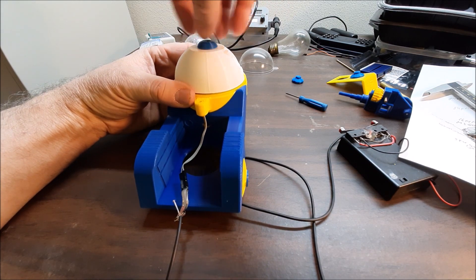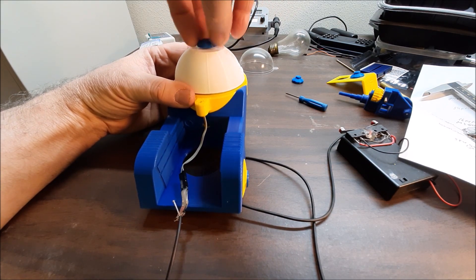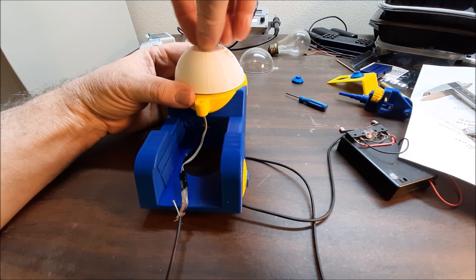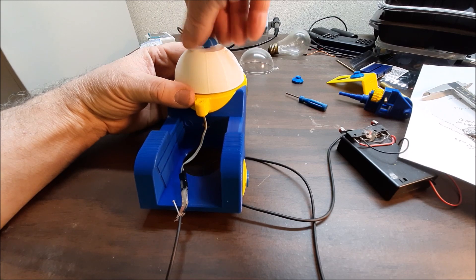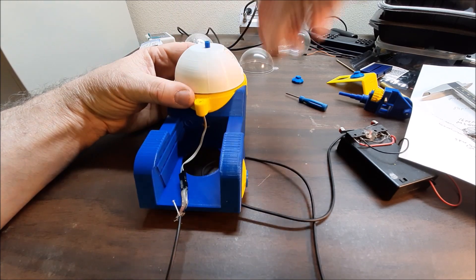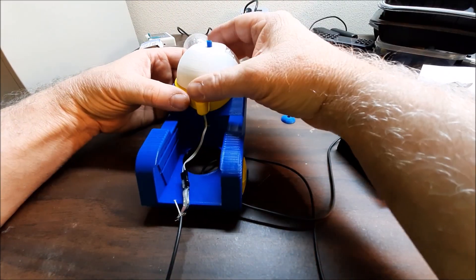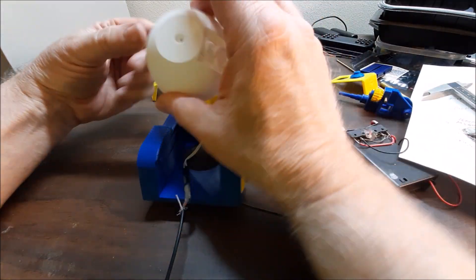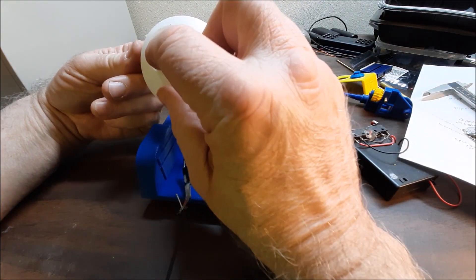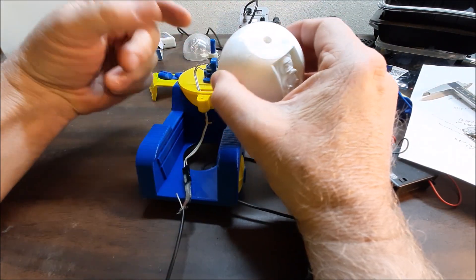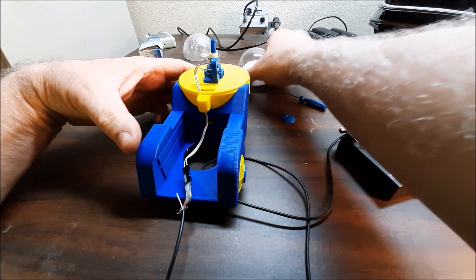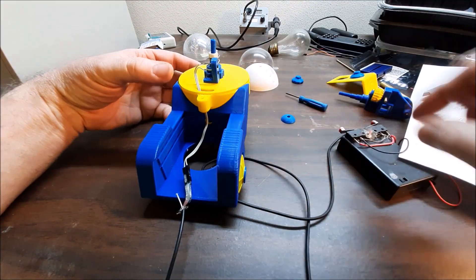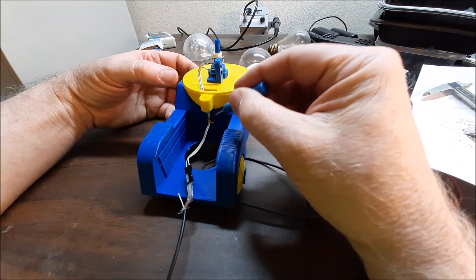This dome part is held on by this little threaded piece. There's a little nub in there that keys this to this shaft for the direction.